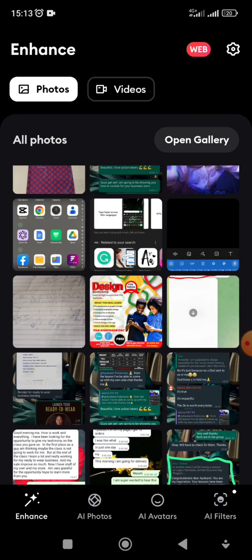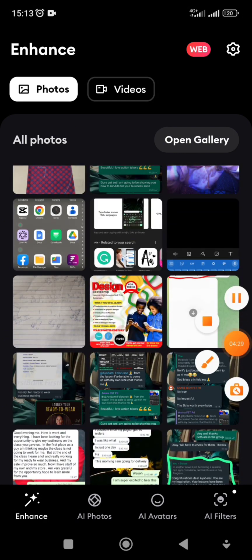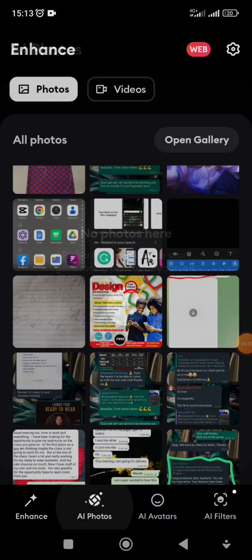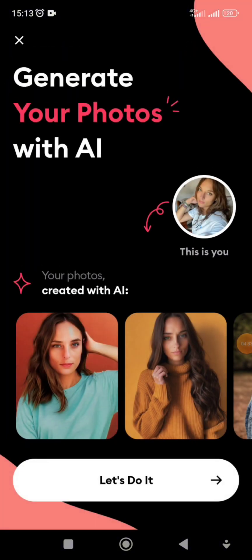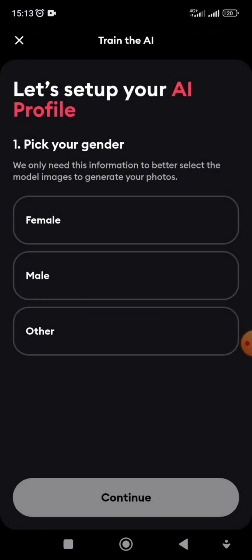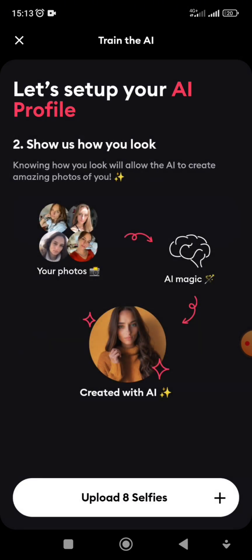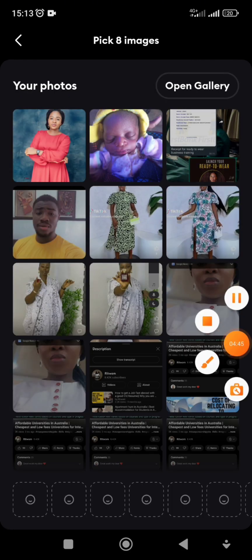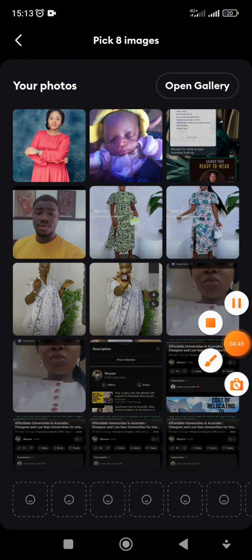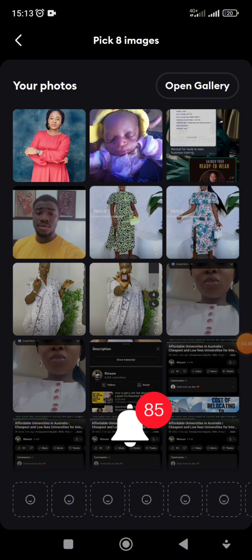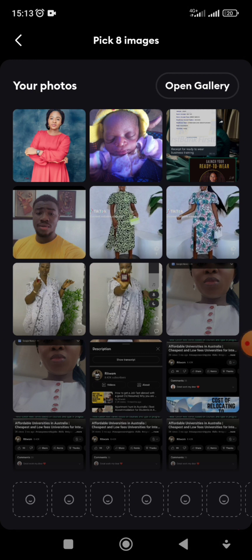I clicked on AI Photos — that's what we want. It asks me to generate AI photos and select my gender: female, male, and so on. Whichever one you want to generate, go ahead and click on it. If you're female and want to generate for yourself, select female.